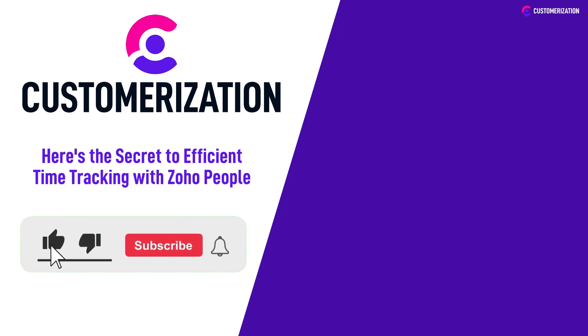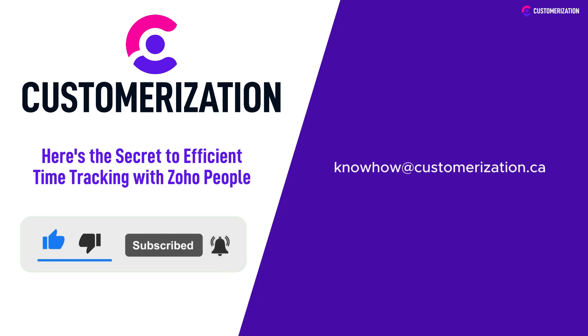Please continue liking and sharing our videos to your community. If you have concerns or queries, don't hesitate to contact us at knowhow@customerization.ca.